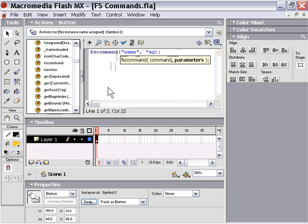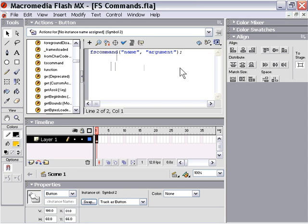So that's how you create FS commands—it's very simple stuff. Now let's take a look at where you have to put FS commands. FS commands have to occur on some type of event in Flash.